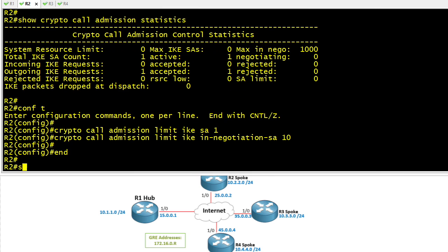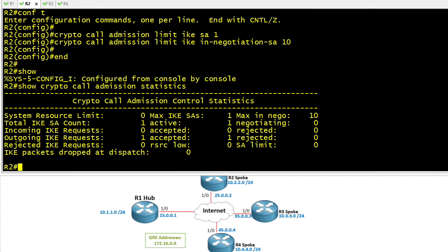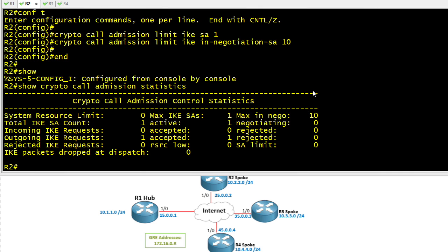I always love to do a before-and-after approach with commands. Let's do a show Crypto Call Admission Statistics to verify that the commands we just entered actually took effect. Here's our maximum SA of 1, and the negotiations are set to 10. Now, what that means is if we try to bring up another IKE Phase 1 tunnel — whether we're initiating it or someone else is — even though we'll be willing to negotiate it, we won't be able to set it up because we're already at our limit.